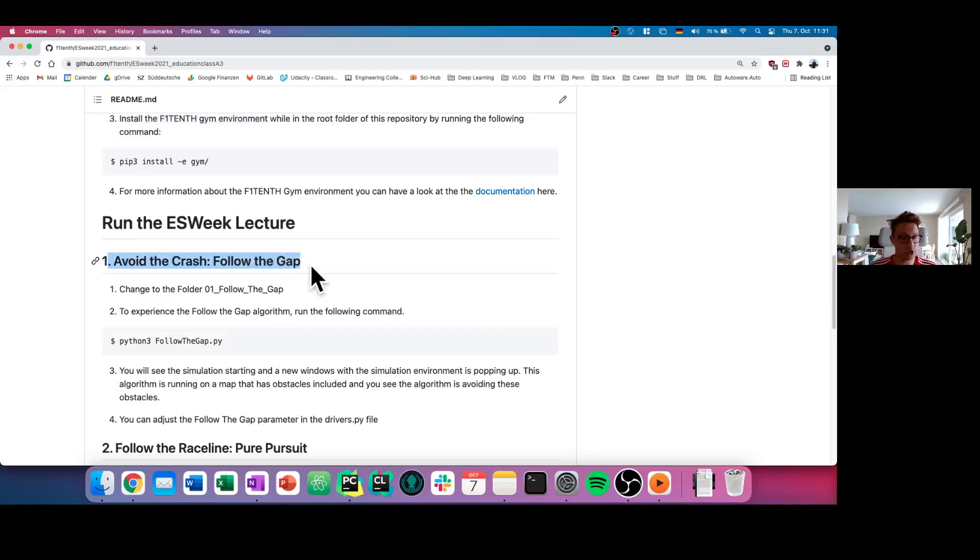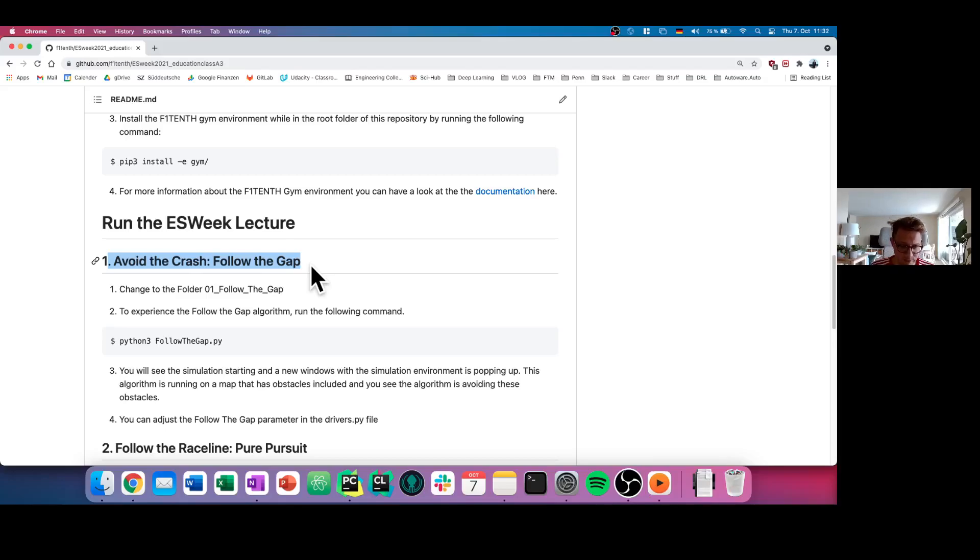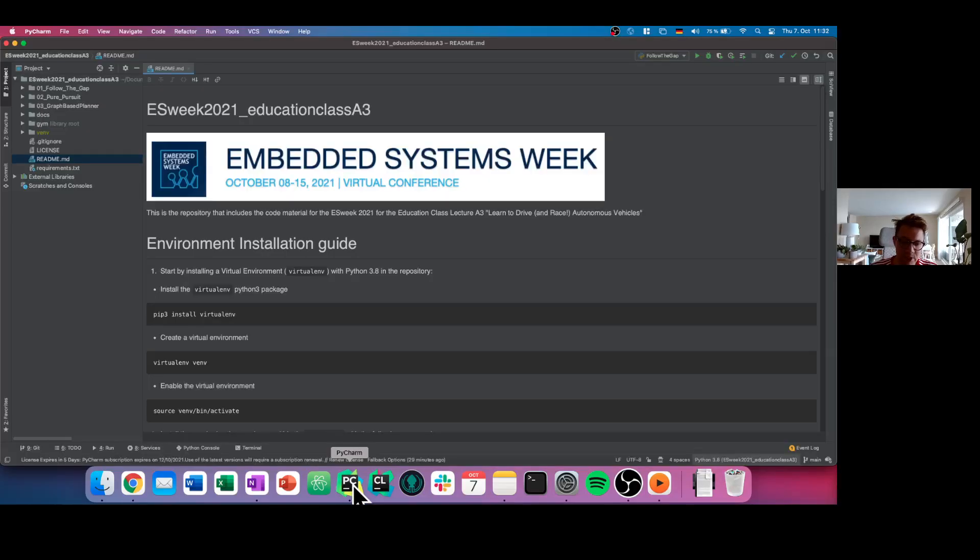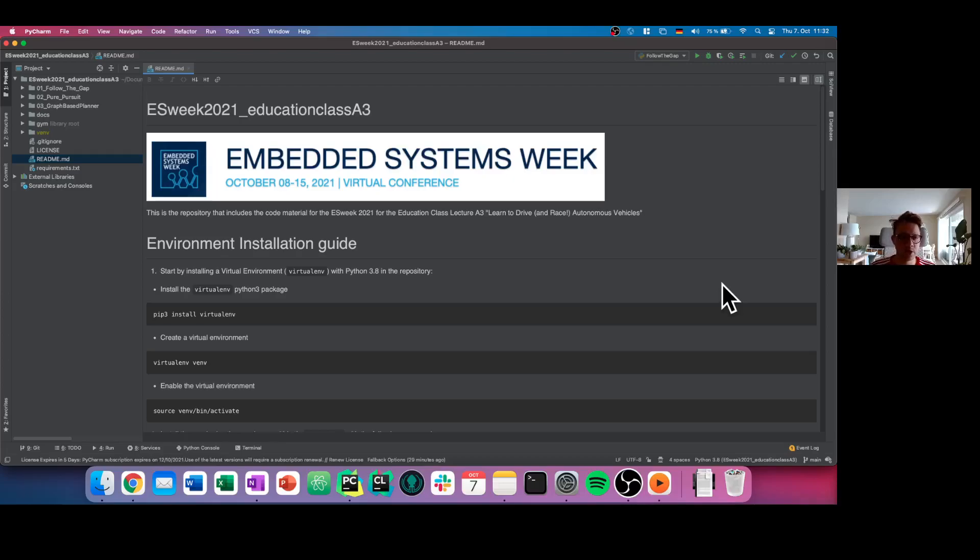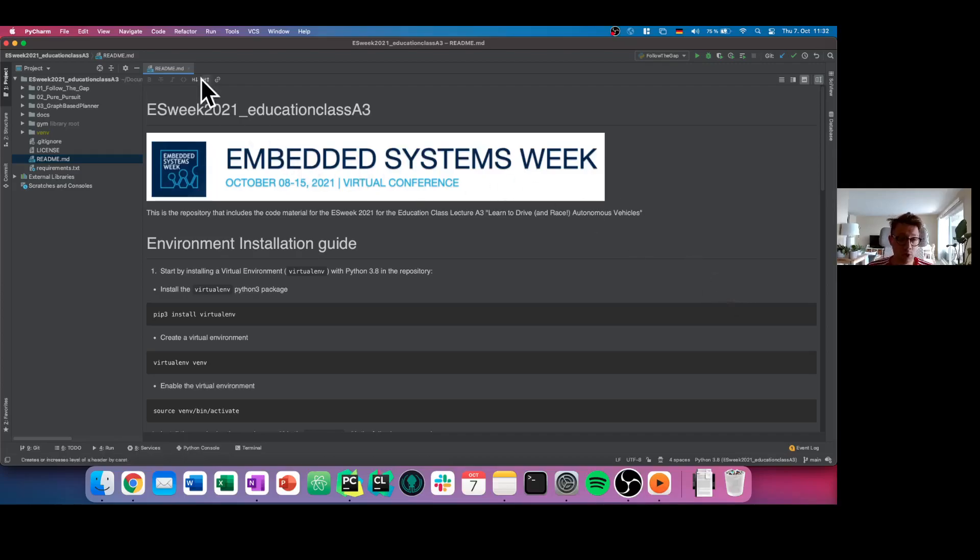First of all, what we showed you today is the follow-the-gap method, where we're trying to avoid the crash and follow our lidar information. To do this, we will now show you the code a little bit more in detail. I'm using the so-called Python PyCharm IDE developer environment. You can choose whatever you want, you can start that code directly from your terminal, but choose an IDE you're comfortable with.